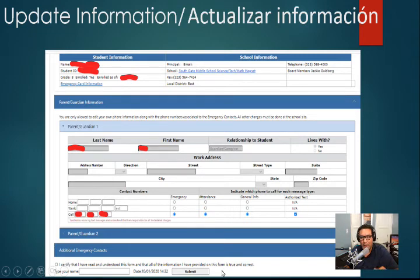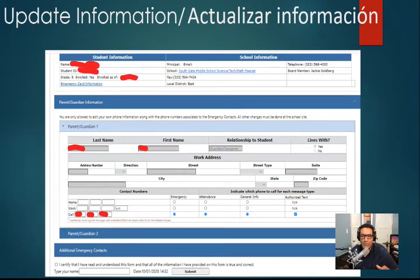We want to encourage all you guys to definitely update any phone number that might have been changed recently. We're here to support you guys, and like we always say here at Southgate, once a Ram, always a Ram. Keep on working hard. If you guys have any questions, post in the comments. We're going to try to make more videos to help you guys. Thank you, parents. This video was on how to update your emergency card. Have a great day. Bye-bye.